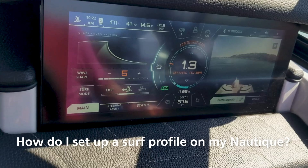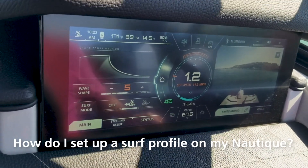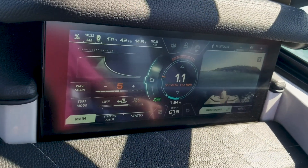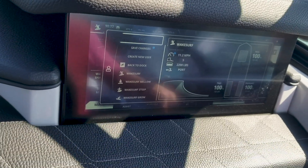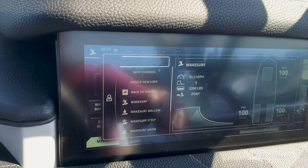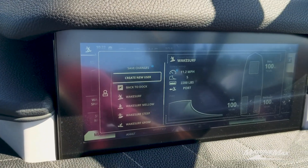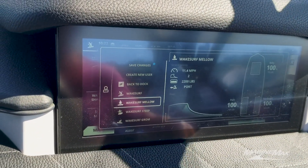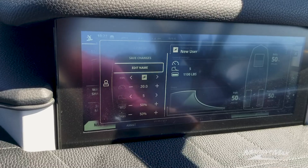We got the question: how do you set up a wake surf profile? We can use the smart key and go down to create new user. What's nice about Nautique is they already have a lot of good profiles set up, but let's say we want to add one.